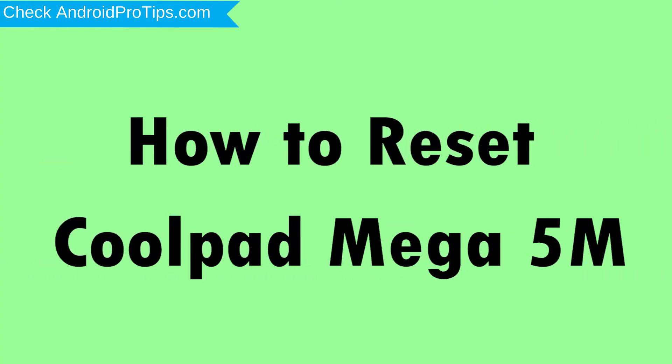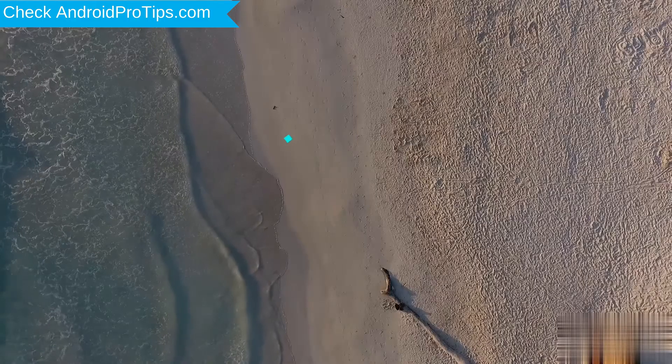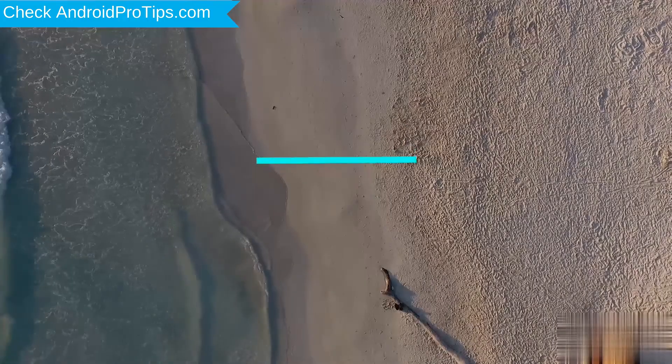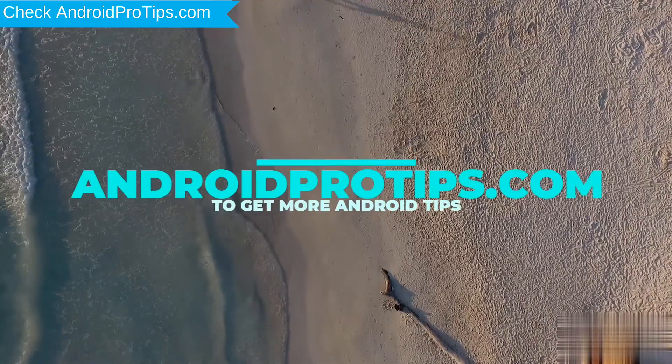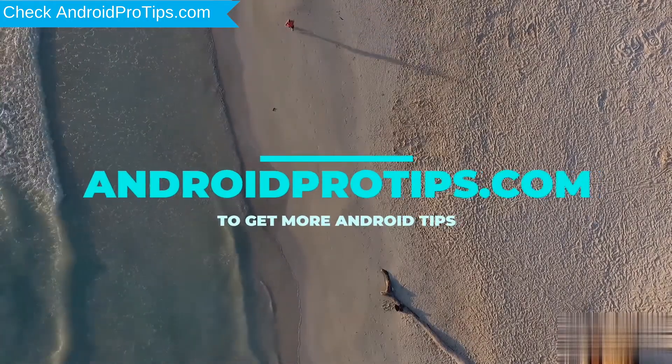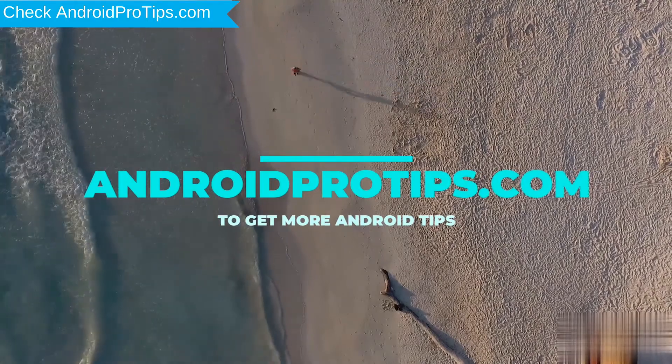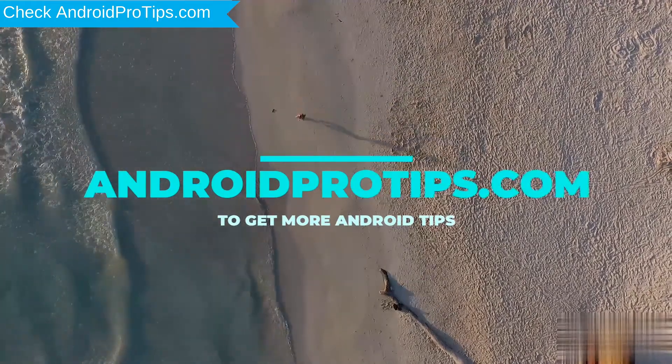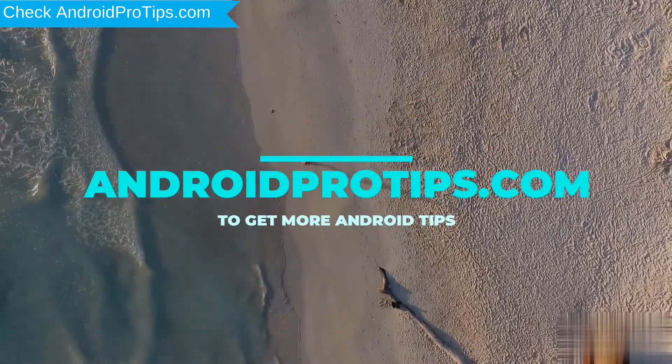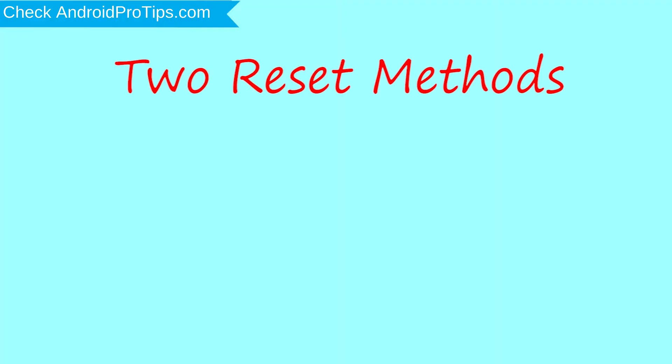How to Reset Coolpad Mega 5M in Different Ways. Follow AndroidProTips.com to get more Android tips. We provide two reset methods.